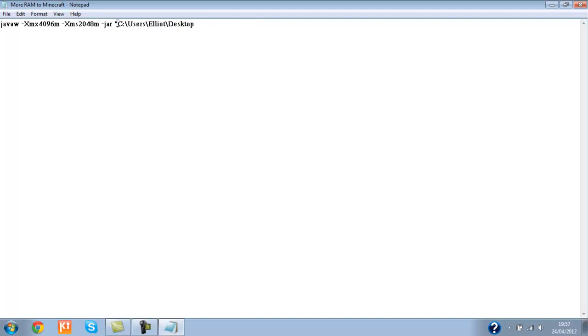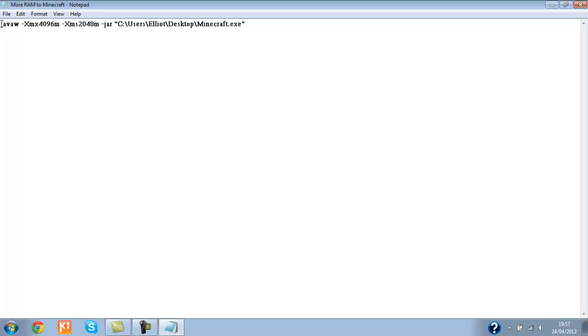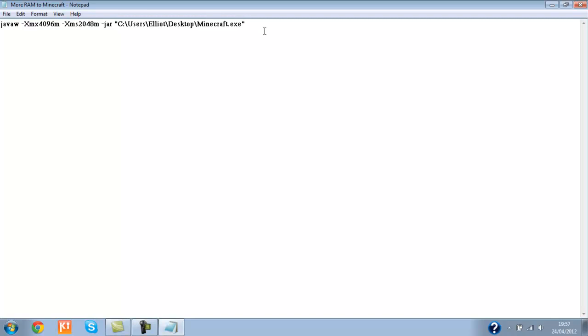And the speech marks there are absolutely necessary. And then you backslash and type in Minecraft.exe in speech marks. And I'll leave in the description of this video the highlighted bit there to allocate 2 gig of RAM to your Minecraft folder.